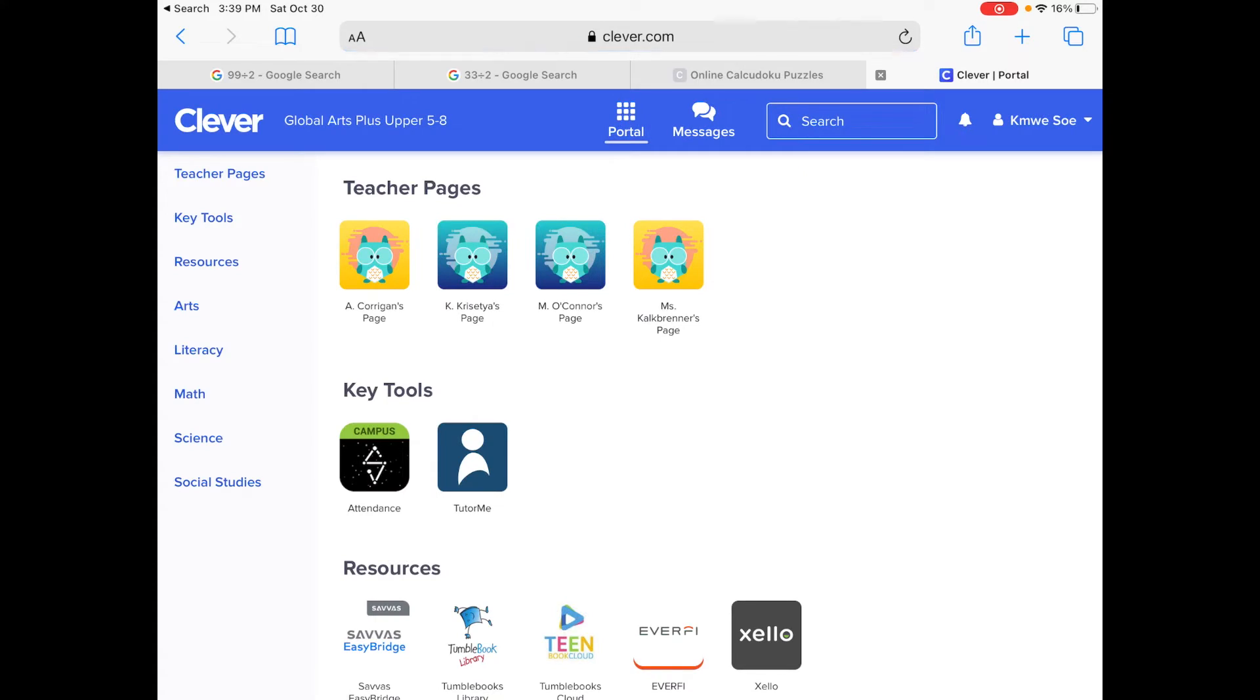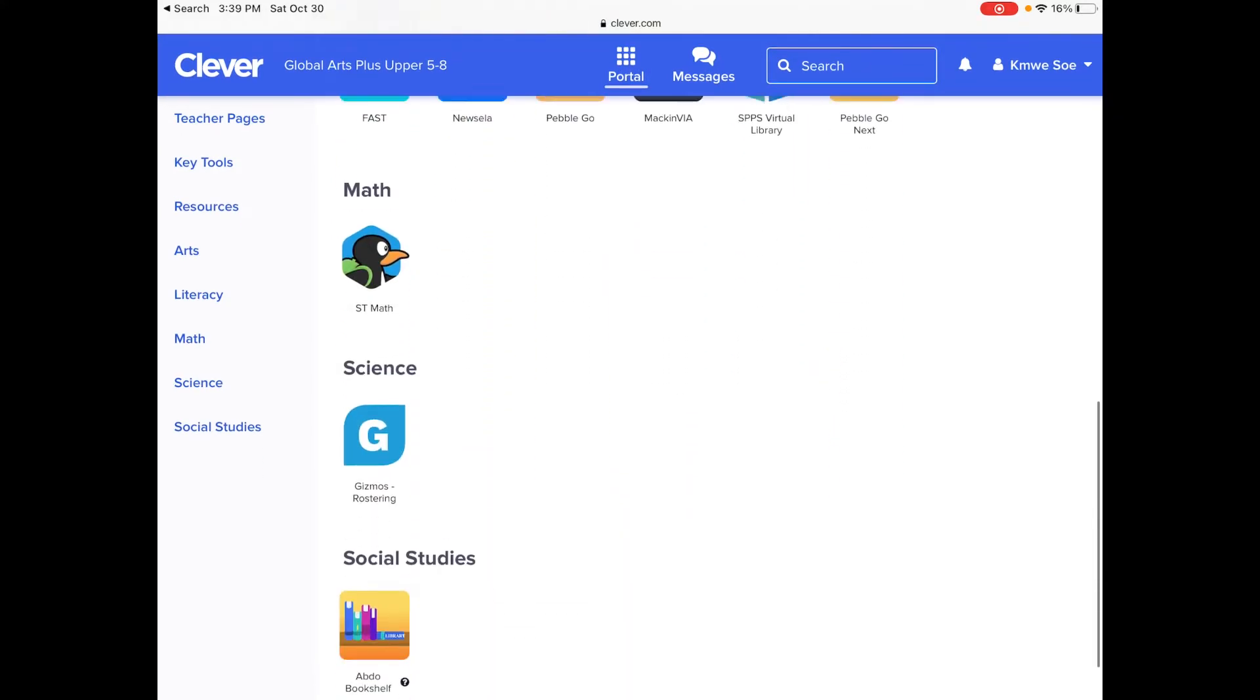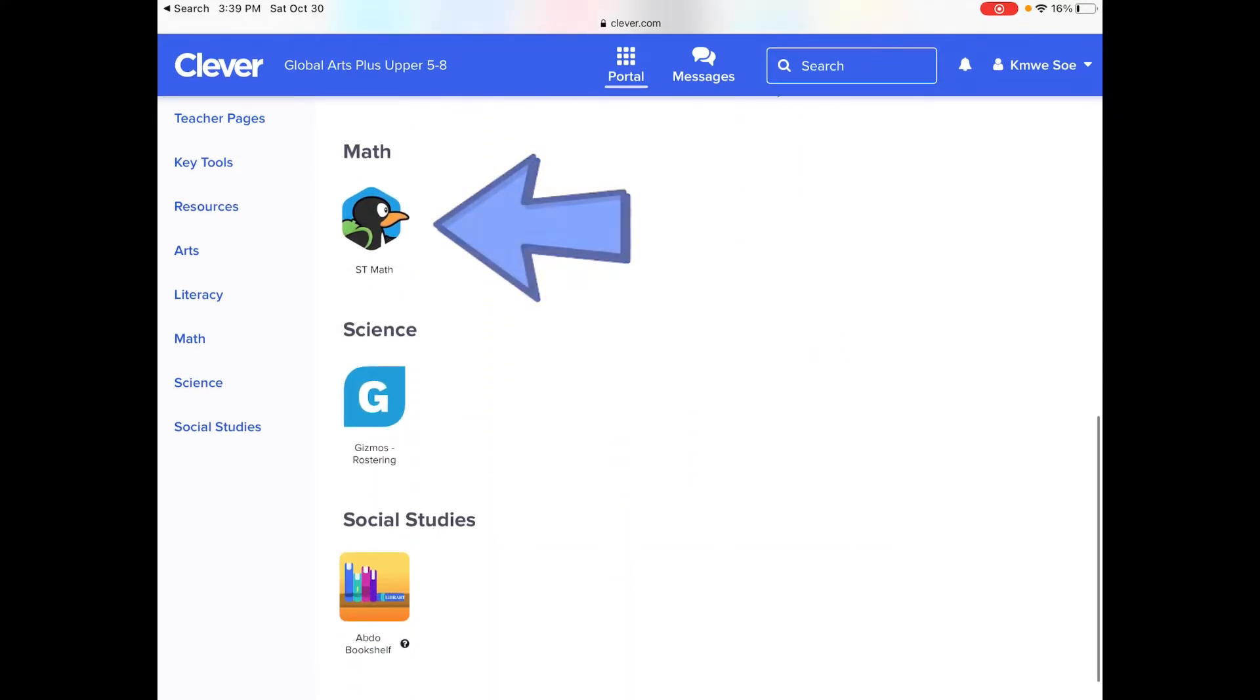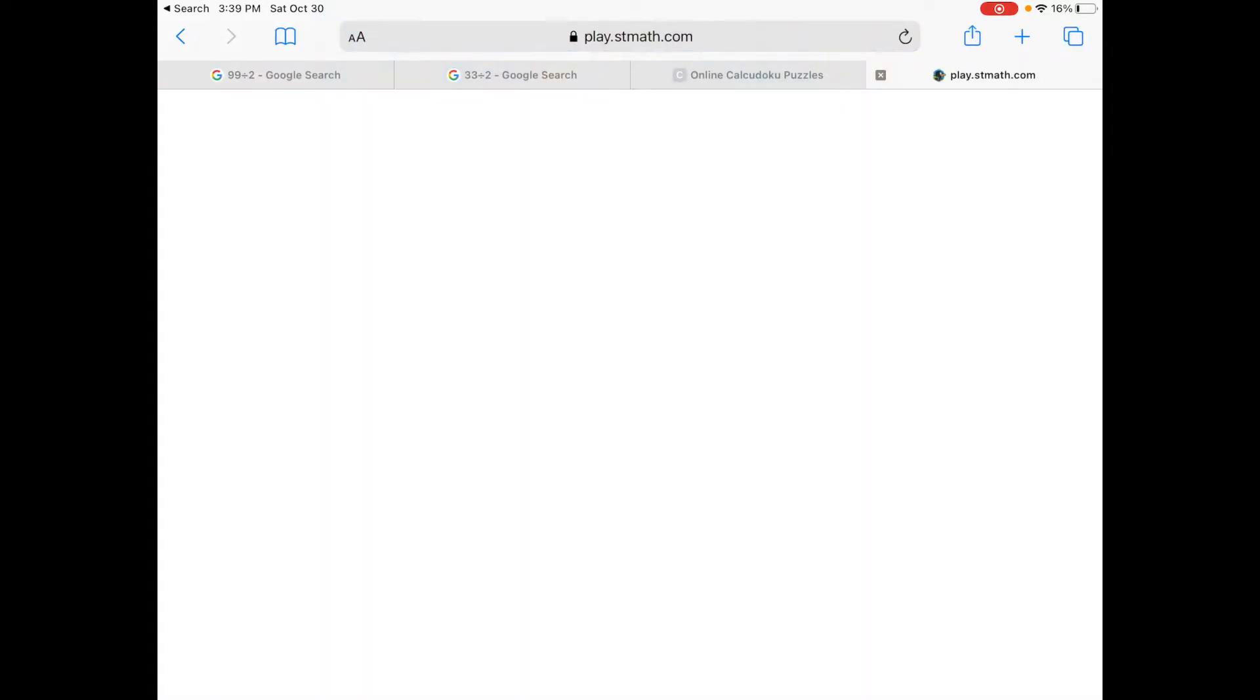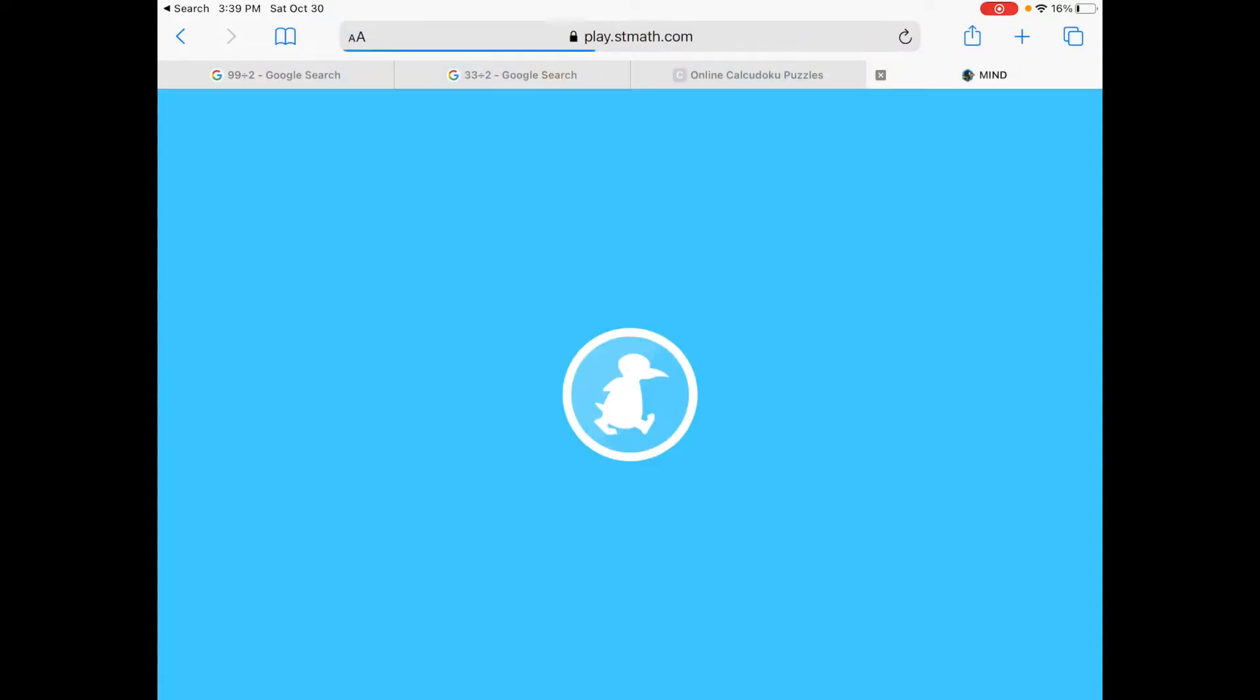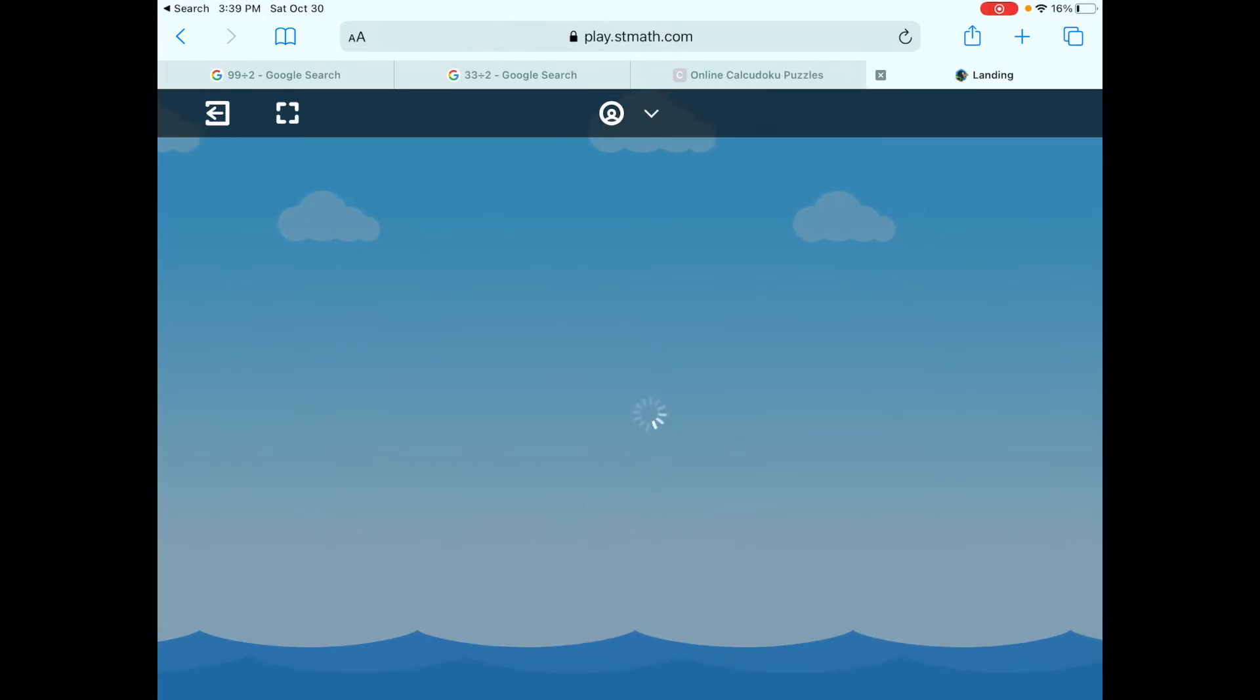Once I'm logged in, I'm going to scroll down until I see the penguin and it says math. Click that, and then it's going to log me in. I don't have to remember any other passwords, it's pretty neat.